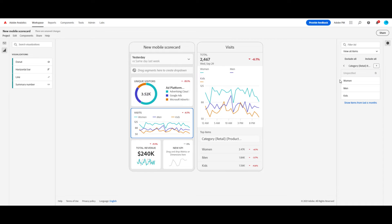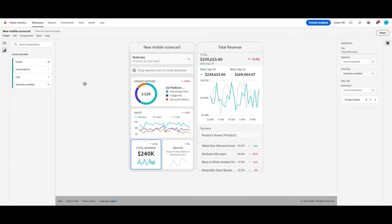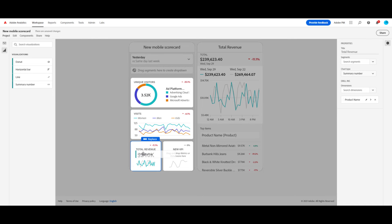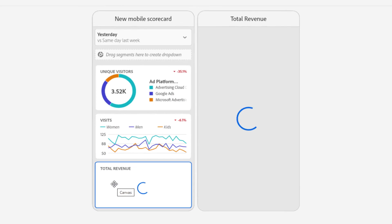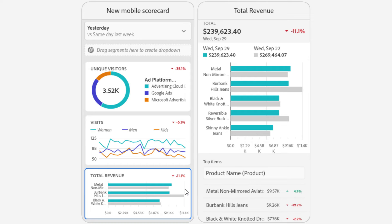Lastly, I wanted to see my total revenue broken down by product. Because I want to easily see what my top products are, I'm going to use a horizontal bar. This shows me what my top products are and how they're performing against the previous period.